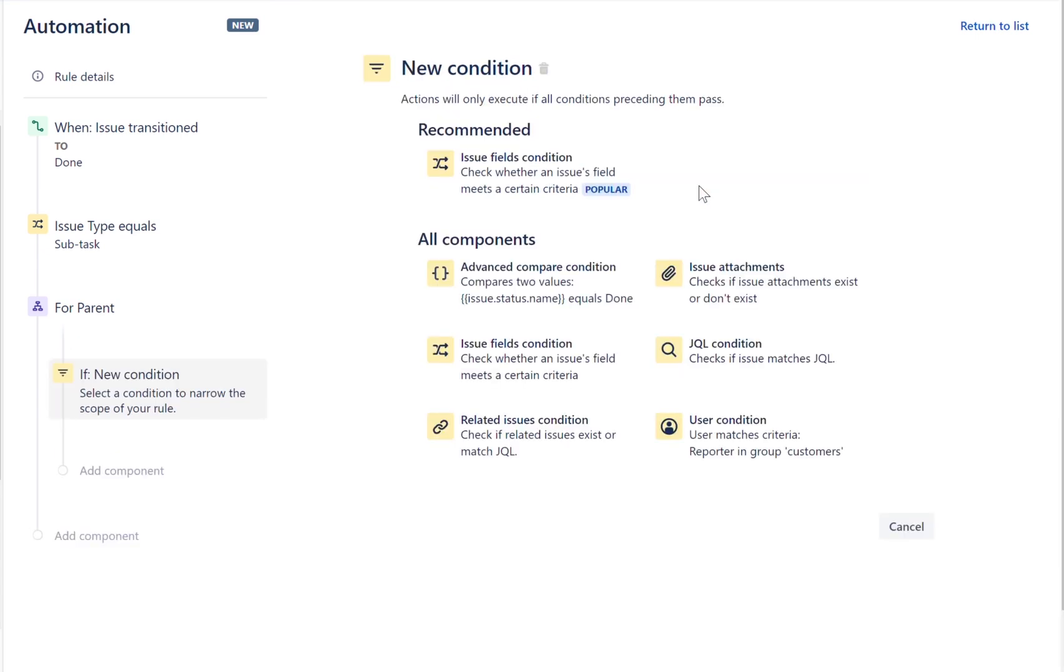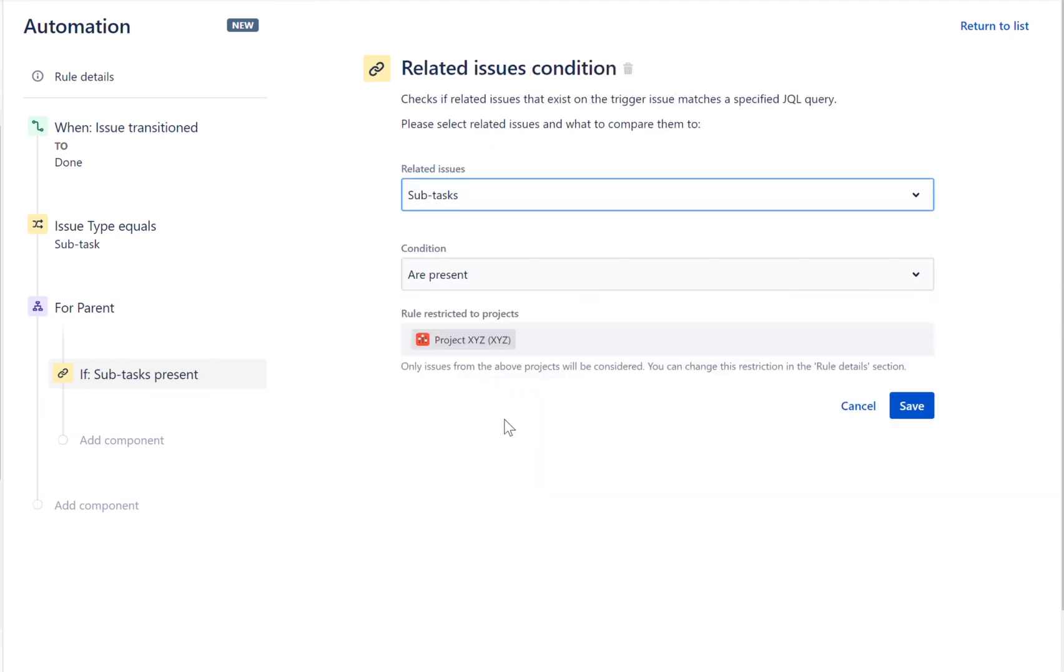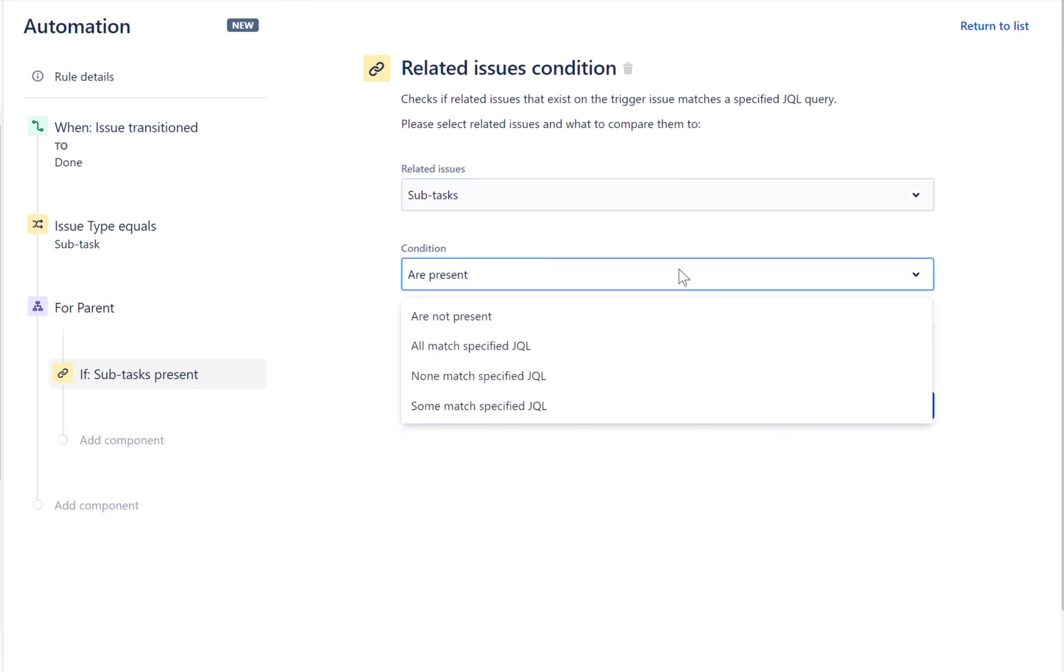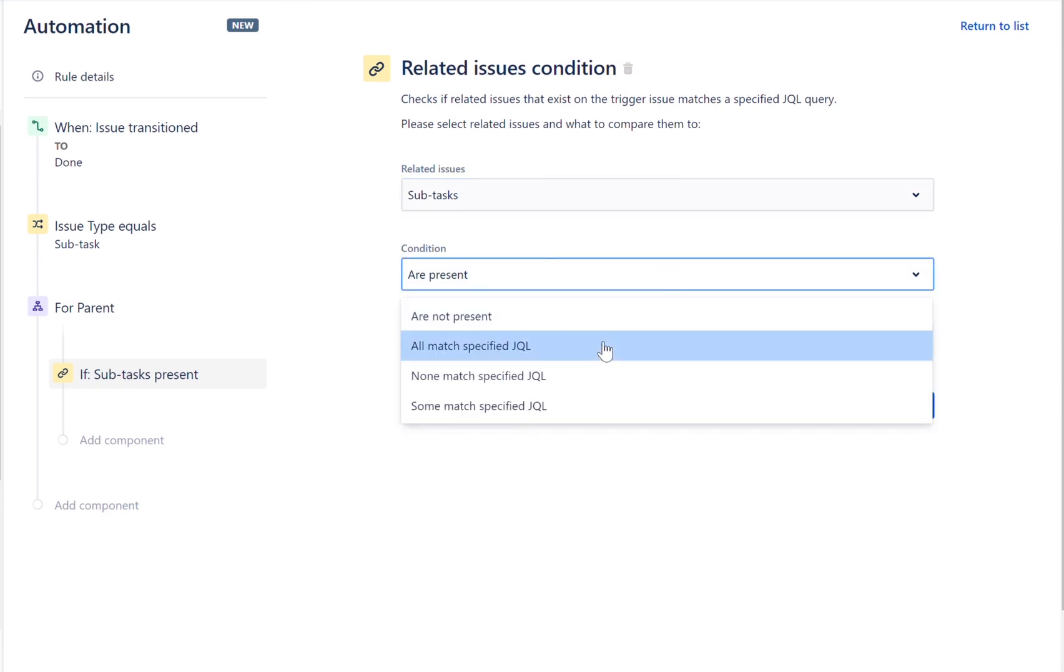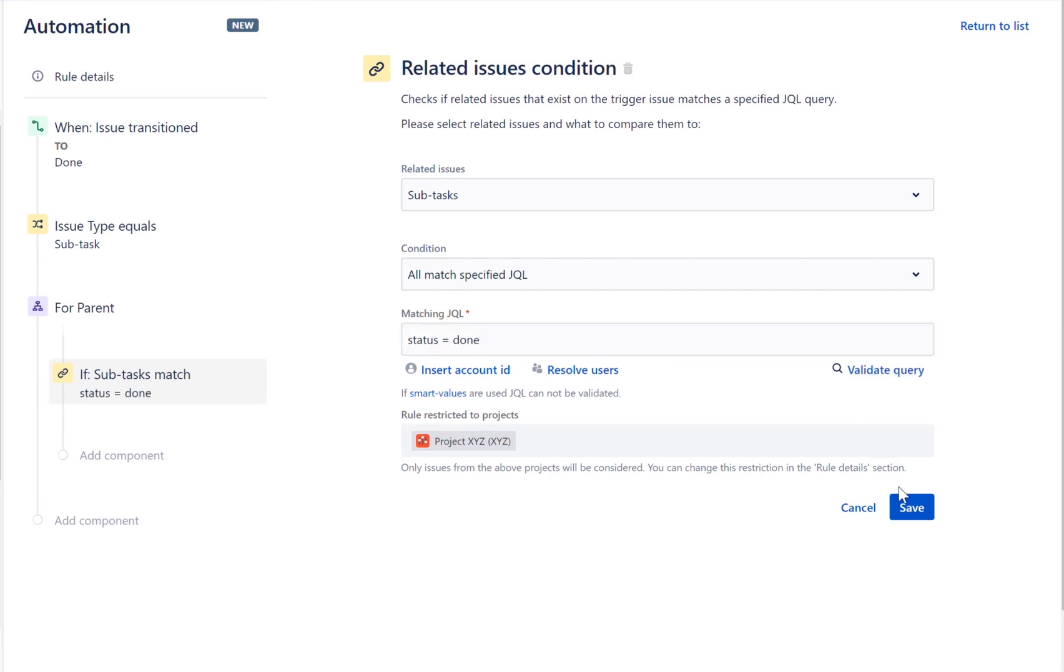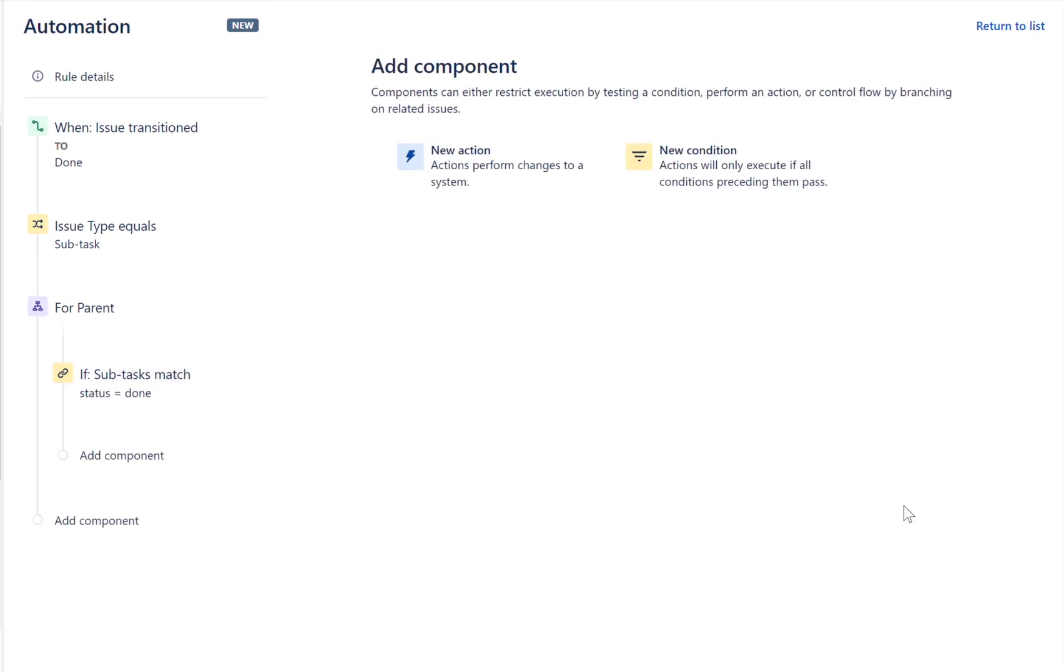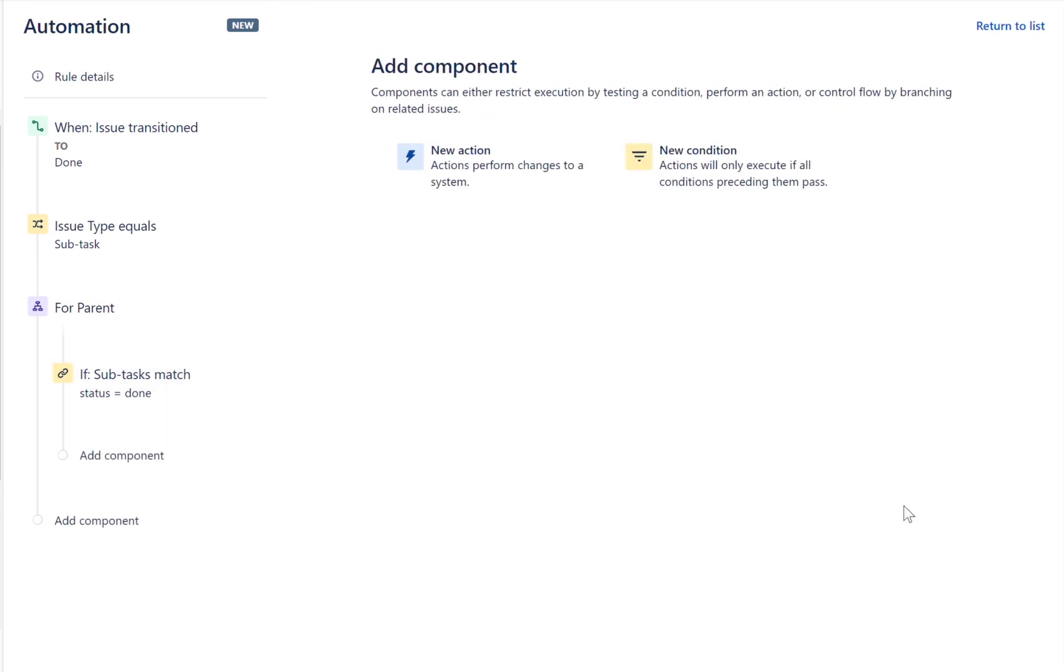Add a related issues condition to your rule to check if subtasks match the status equals to Done. This will ensure that all subtasks of the parent issue have the status set to Done.